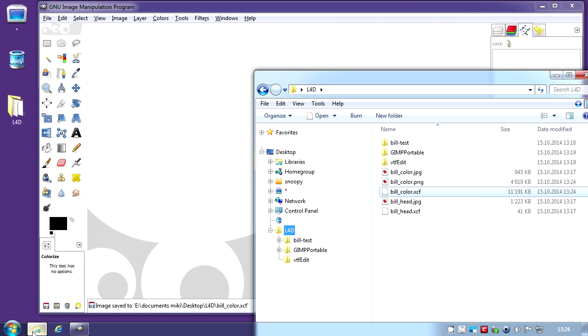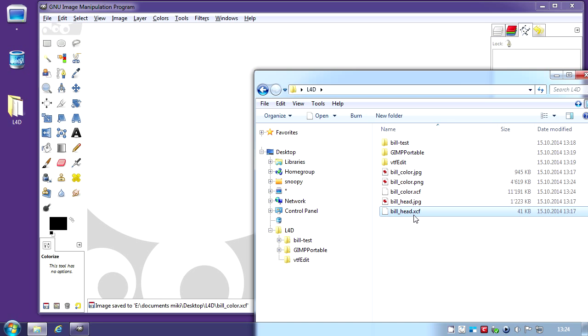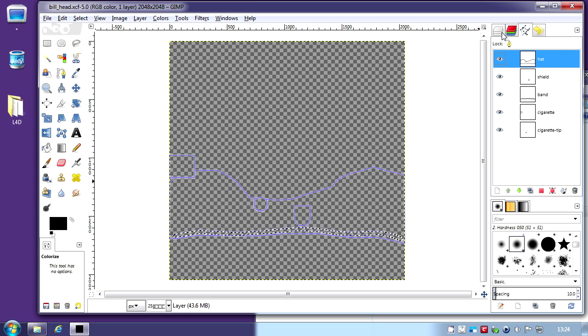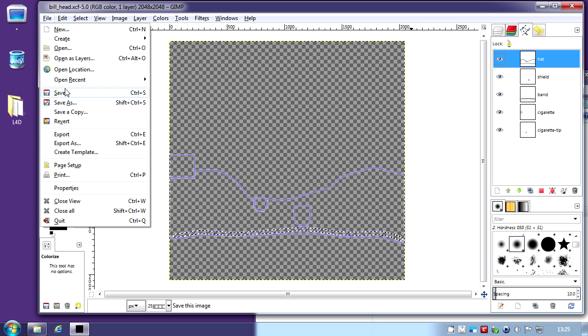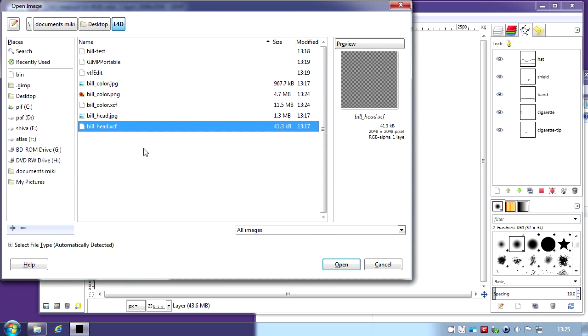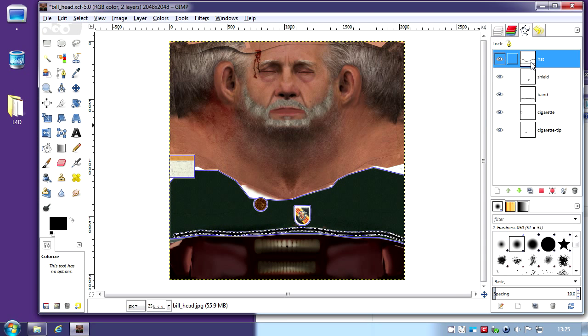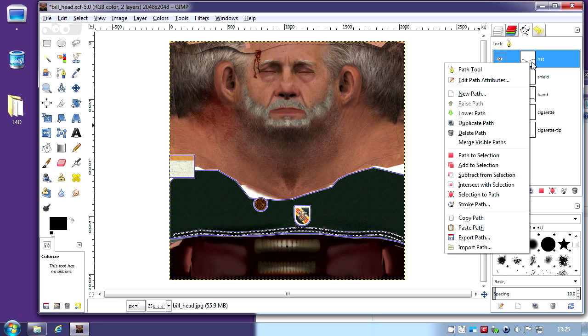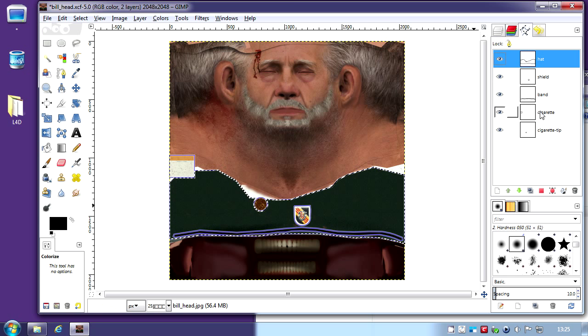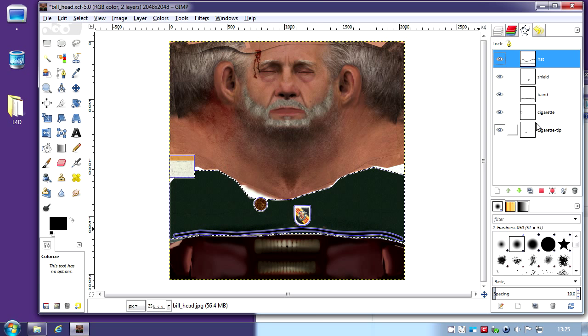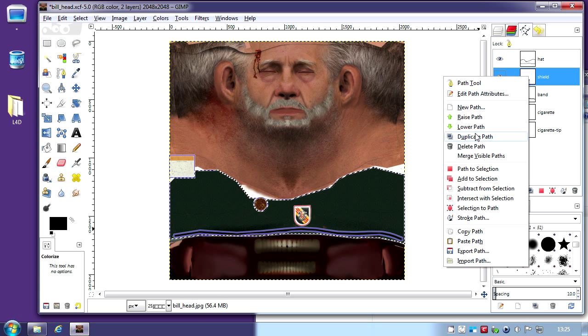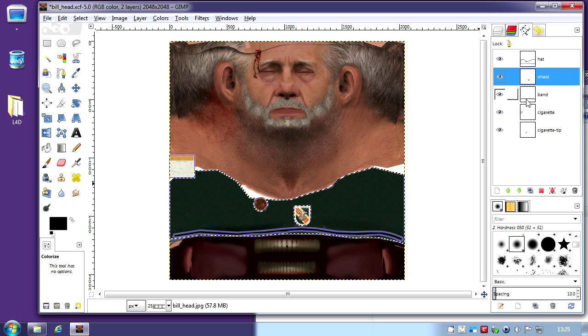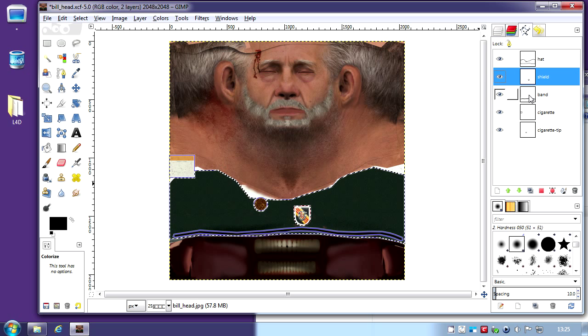I'm going to import the next one which is the bill head XCF which contains Bill's beret. I'm going to drag that to GIMP and then import the JPEG as the layer. If you right-click the hat and convert to selection, you can paint just the hat. I have to deduct the shield and the band here so it doesn't paint on those. Right-click and subtract from selection for shield and band.